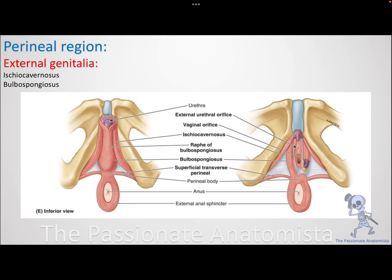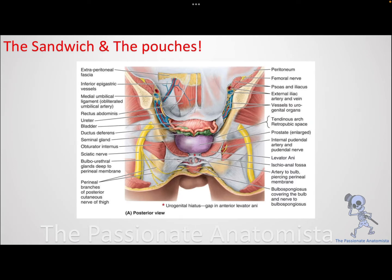Now you should understand the difference between the muscles covering erectile tissue and the erectile tissue itself, and what we mean by the roots of the penis or vestibule. The roots are the two crura and the central bulb — that is the erectile tissue itself, covered by the muscles. We also have the transverse perineal muscles in the superficial perineal part.